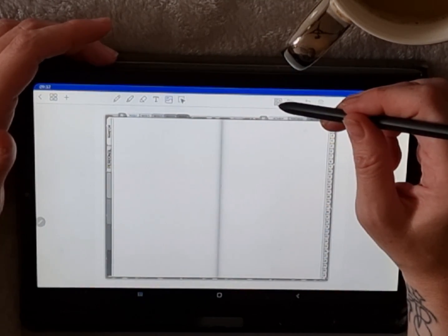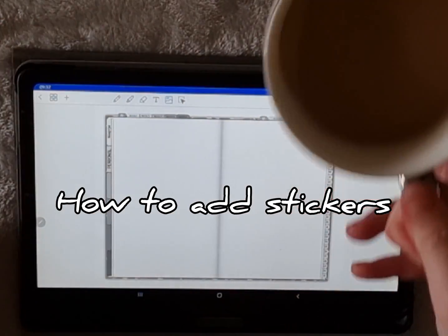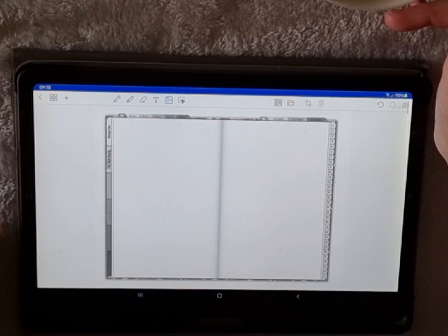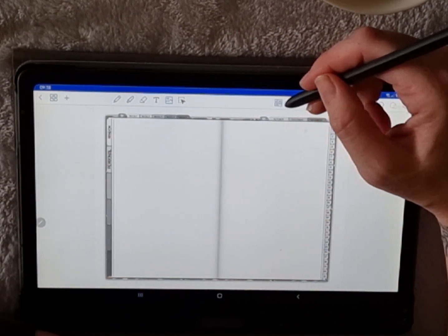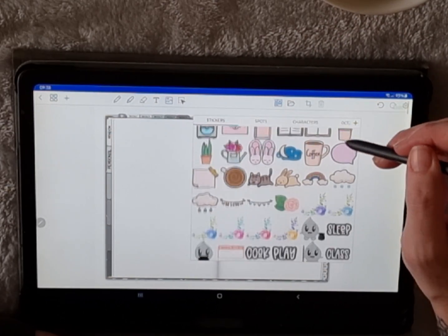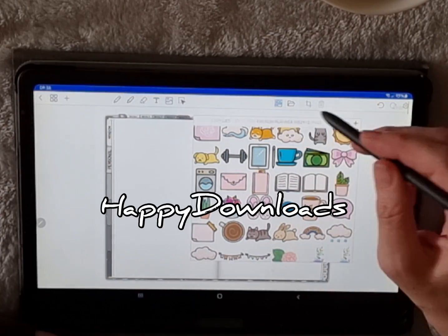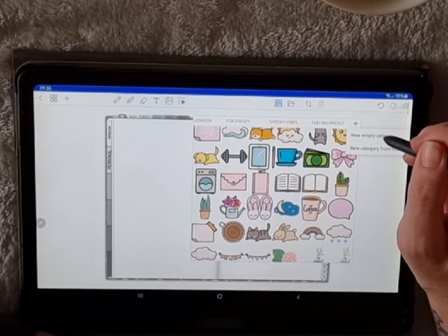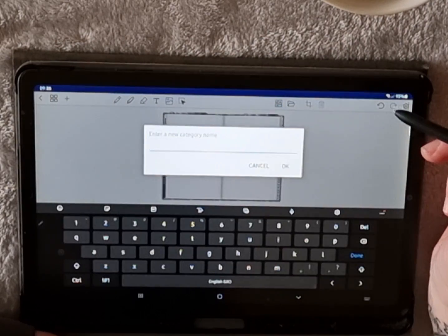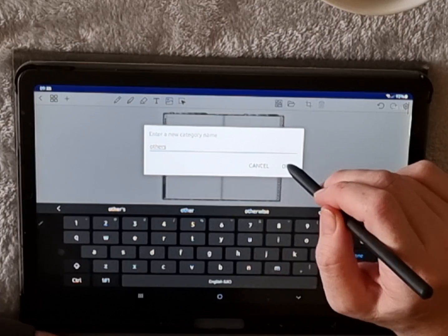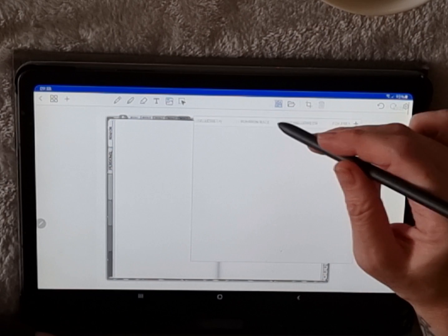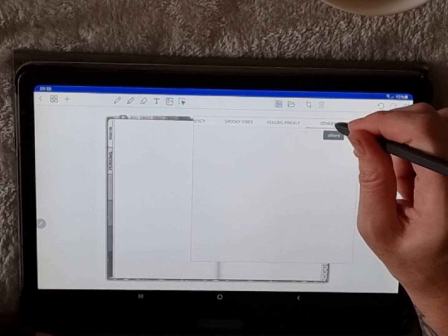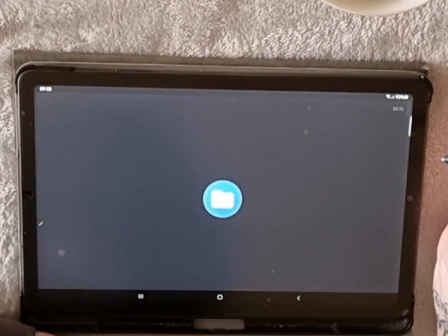Moving on, the next question I get asked is how do you add stickers. We're going to add stickers using the images tool. These are the pre-loaded images that came with Penly. Penly is made by Happy Downloads, which is a sticker shop on Etsy—I'll leave a link to their page. What we're going to do is add a new folder, a new category. You can add a new category from folder or a completely new category and give it a name. We've called ours 'Others.' We're going to tap on that and add folder.